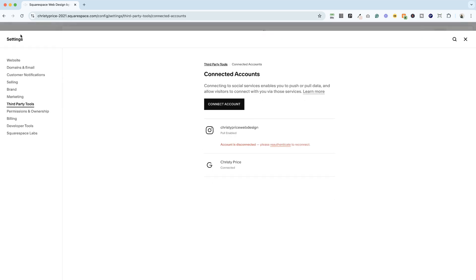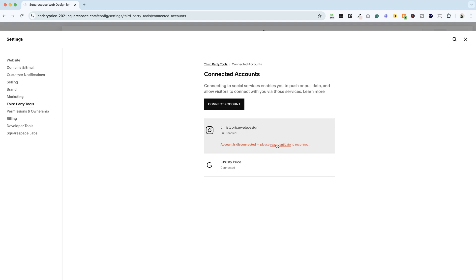You'll see it brought us inside settings, third party tools, connected accounts, and my Instagram is disconnected. So how do I re-authenticate that?